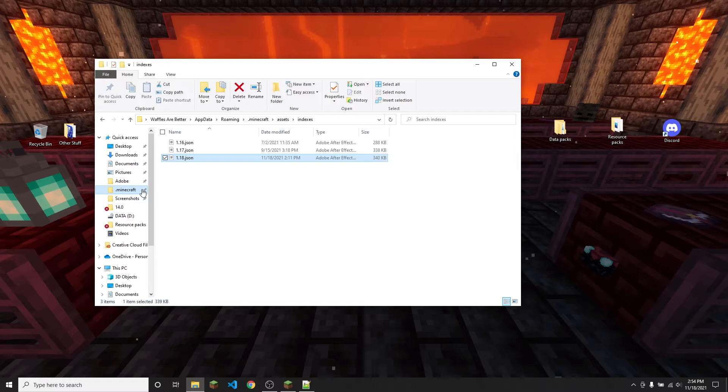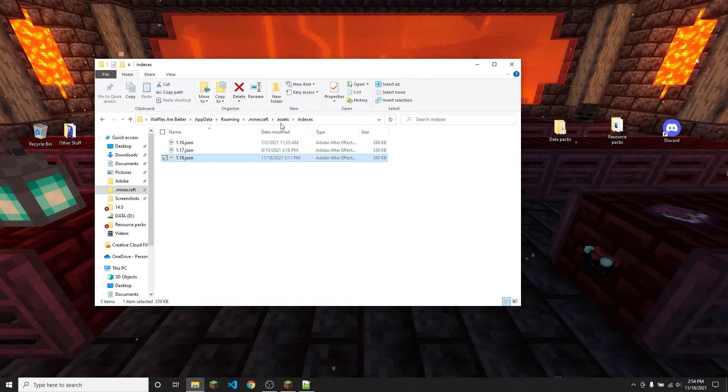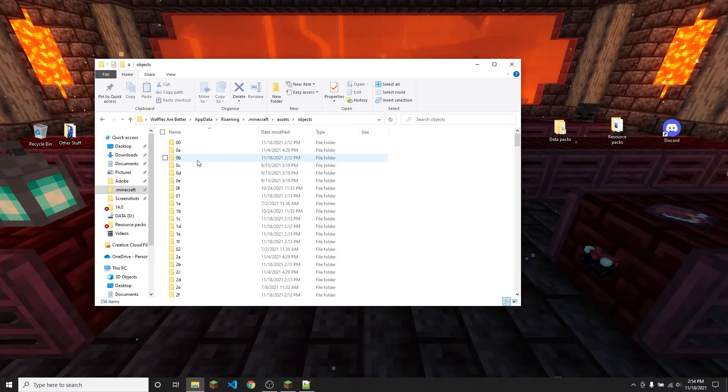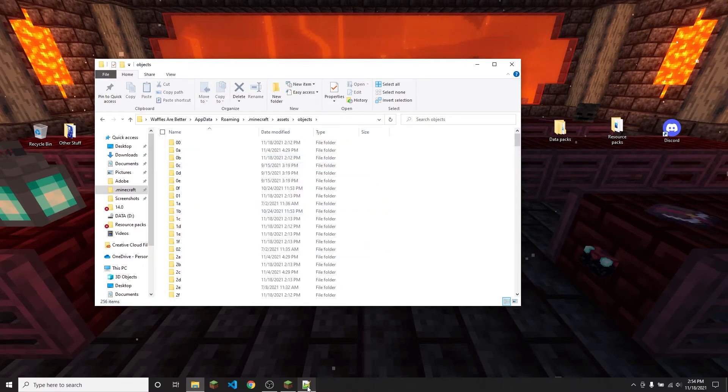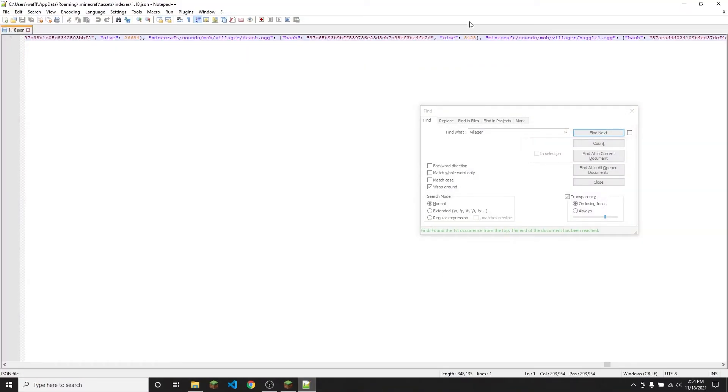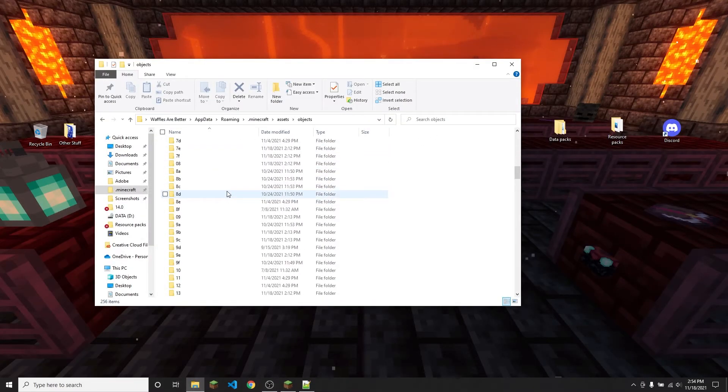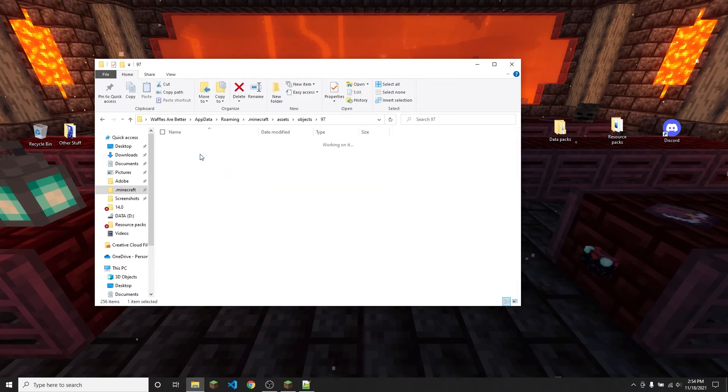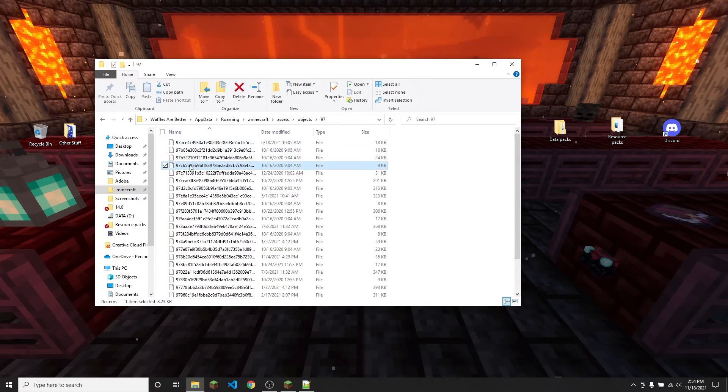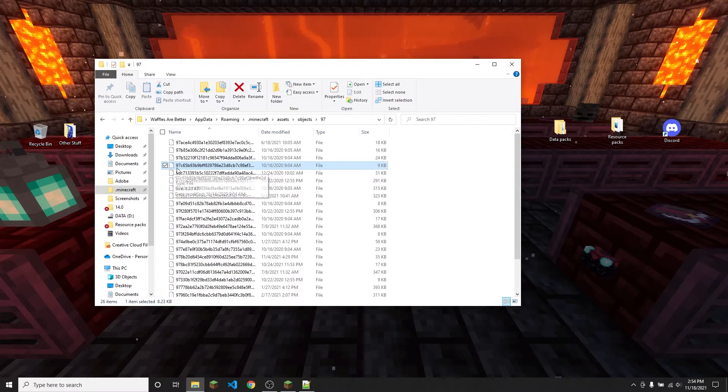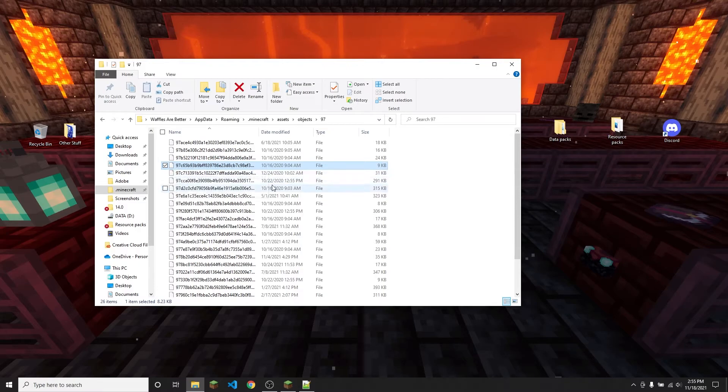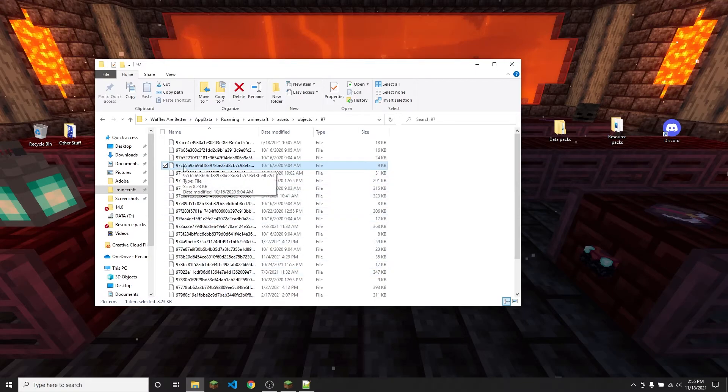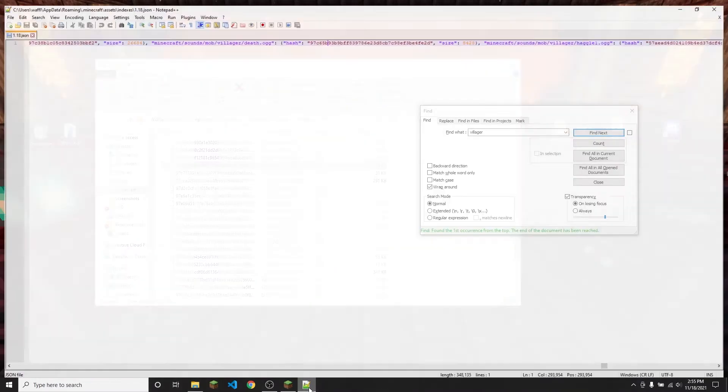So to actually find that file, I'm going to go to assets again and then go into objects and let me see, okay, 97c65b. So I'm going to find the folder named 97, so that's 97, and then as you can see this file here is called 97c65b and then a bunch of other numbers. You can see that there aren't any other files that start with 97c65b, so this file right here is going to be villager death.ogg.